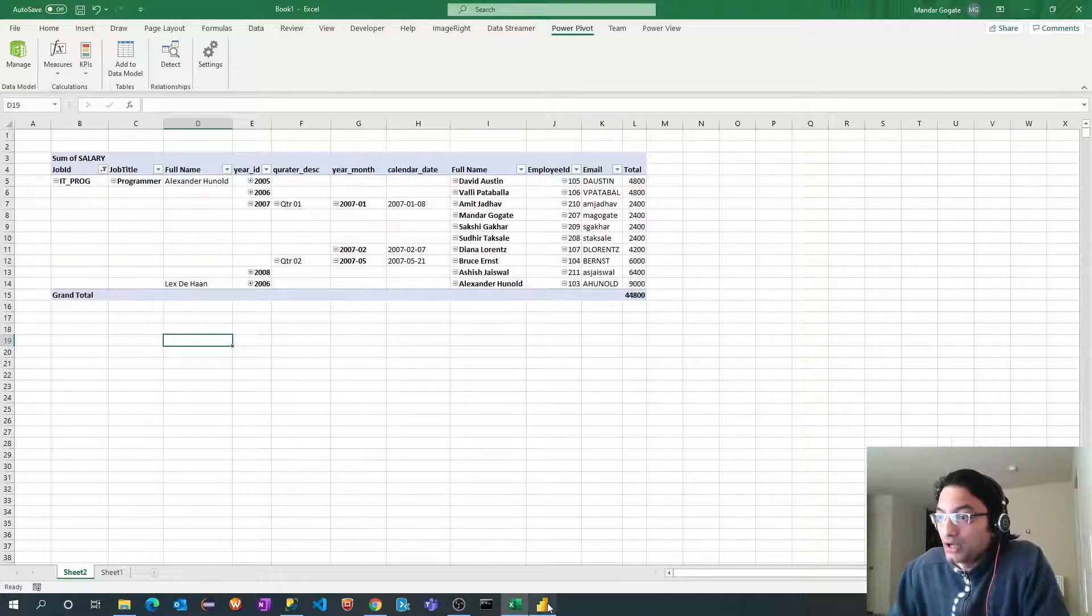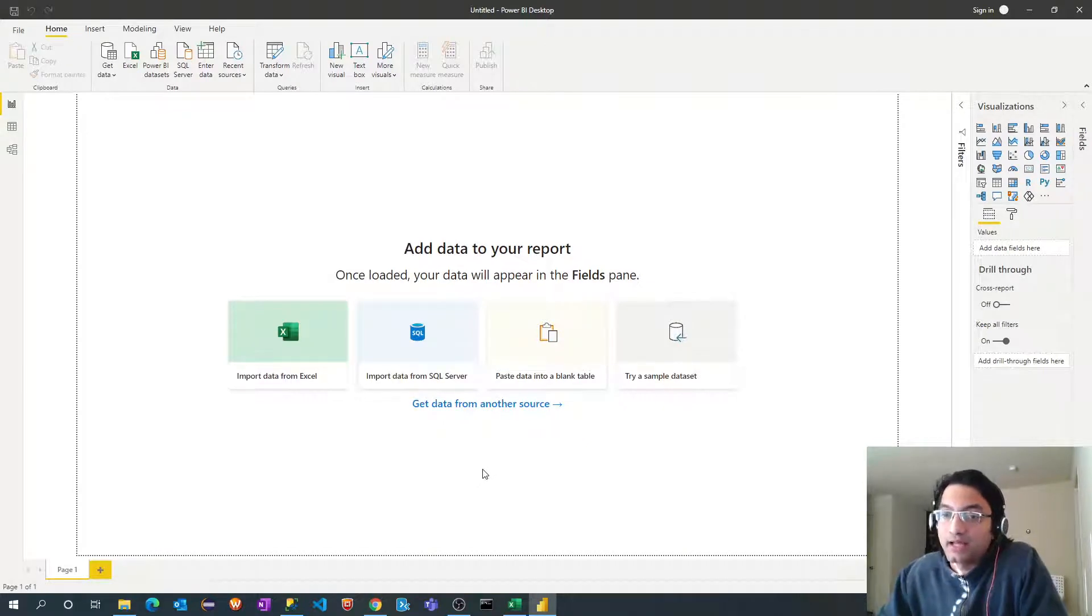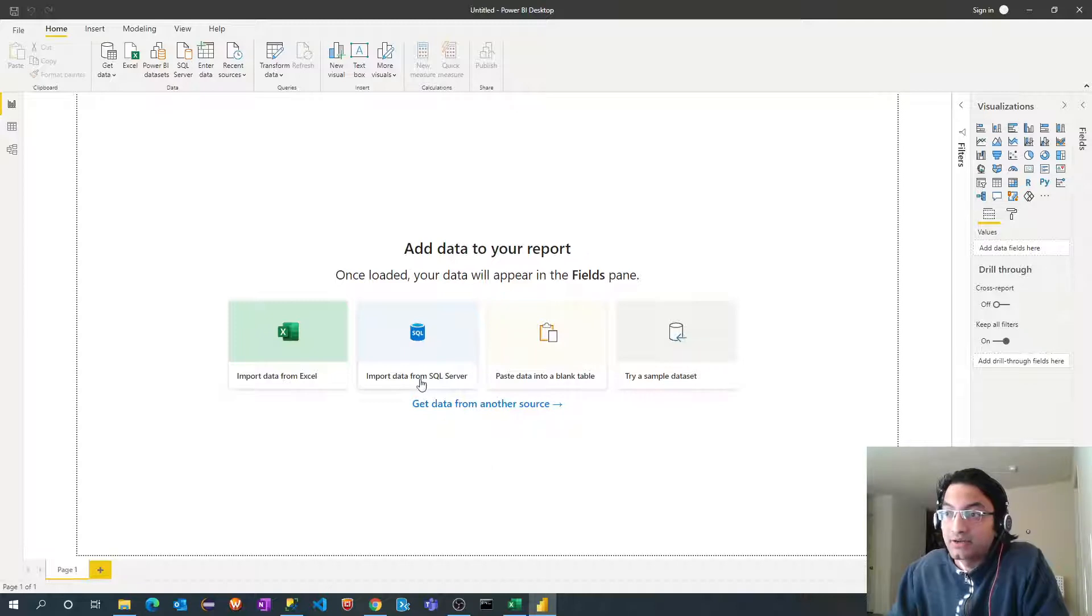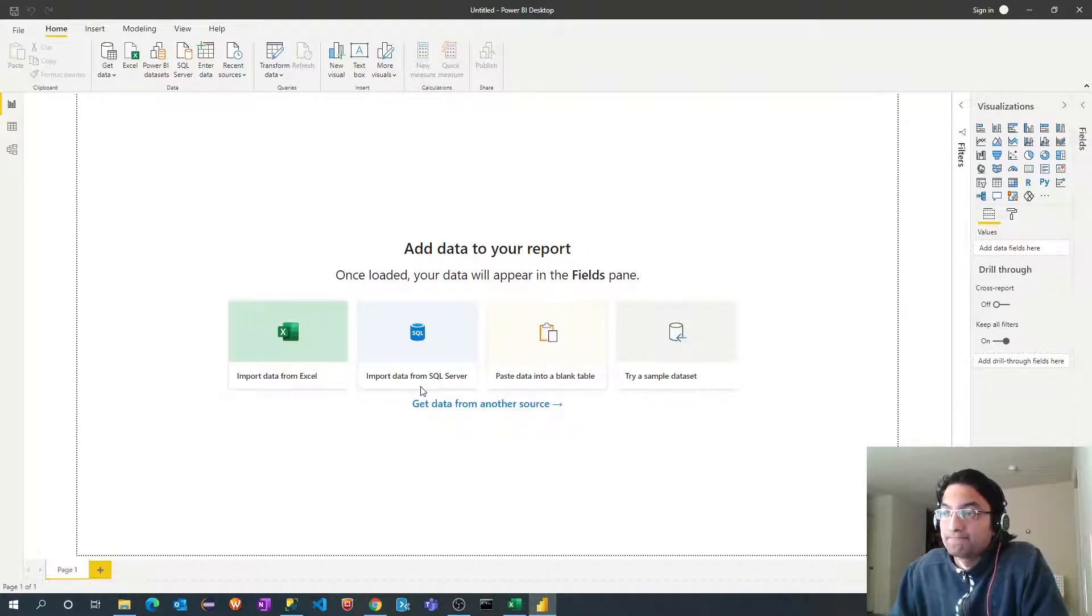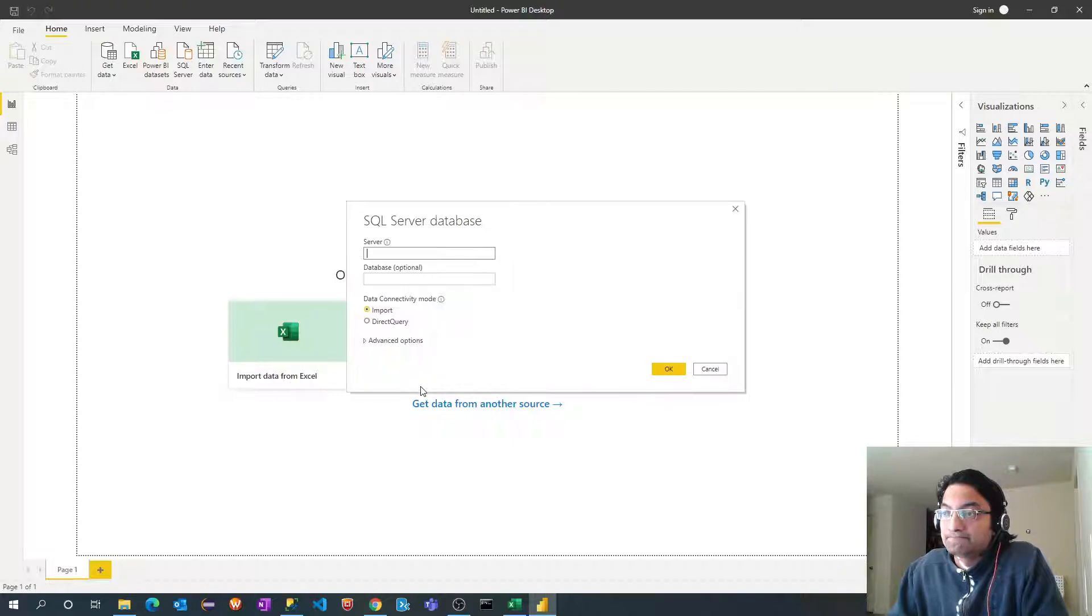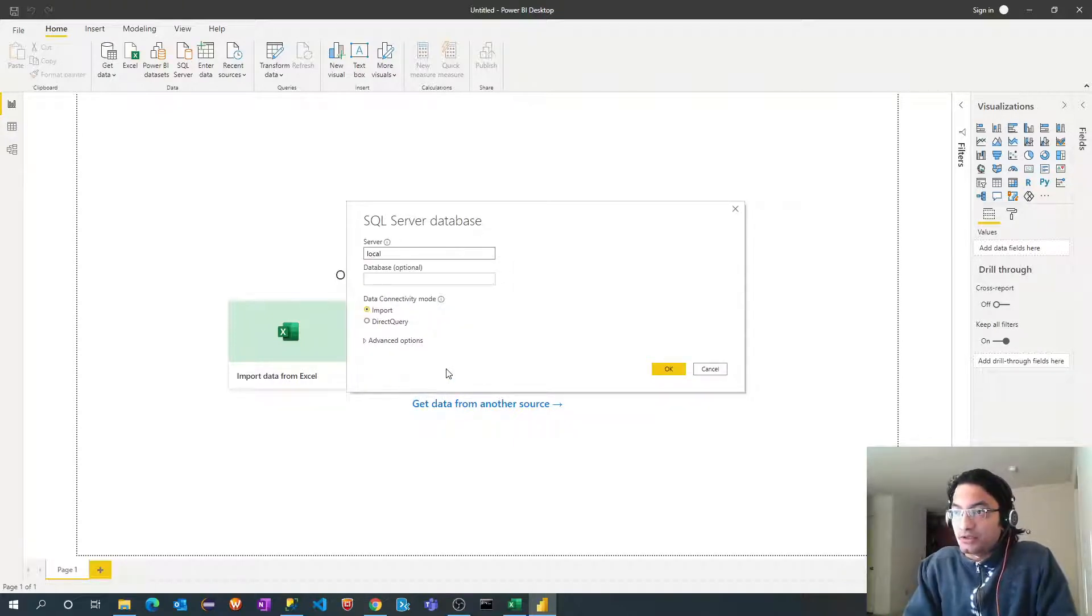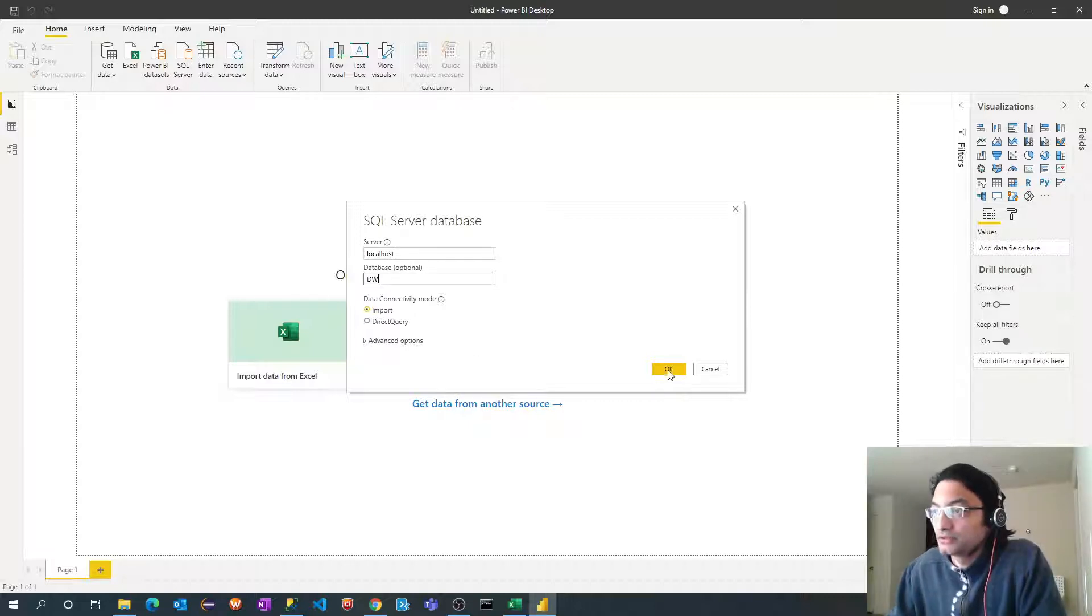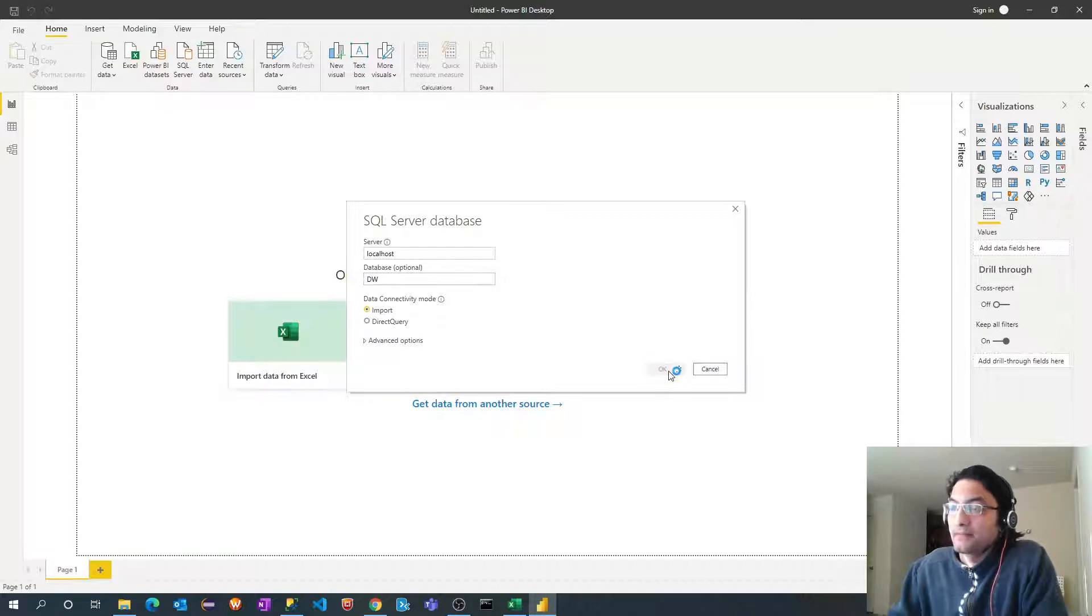So I have opened this Power BI Desktop here and since my database or my tables dimension facts are in SQL Server database, I will select import data from SQL Server menu. I will specify my server details, localhost and database as data warehouse. I am going to import those tables so I will keep this import tab selected.